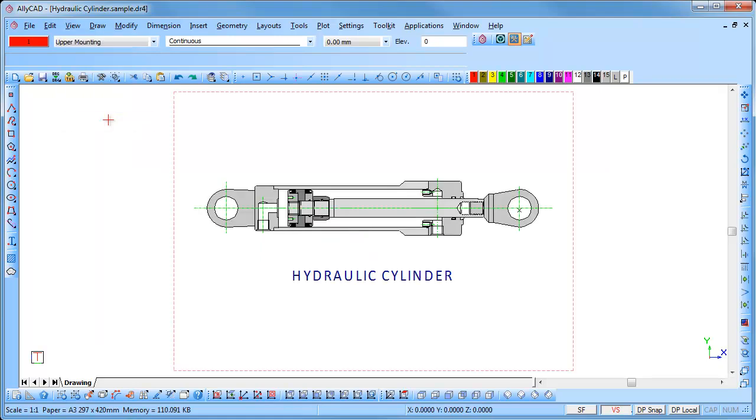AllyCAD will redraw the drawing to show the paper border. The border is just to make it easier for you to relate to the scale of your drawing relative to the paper. You are not restricted to draw only within the paper limits.